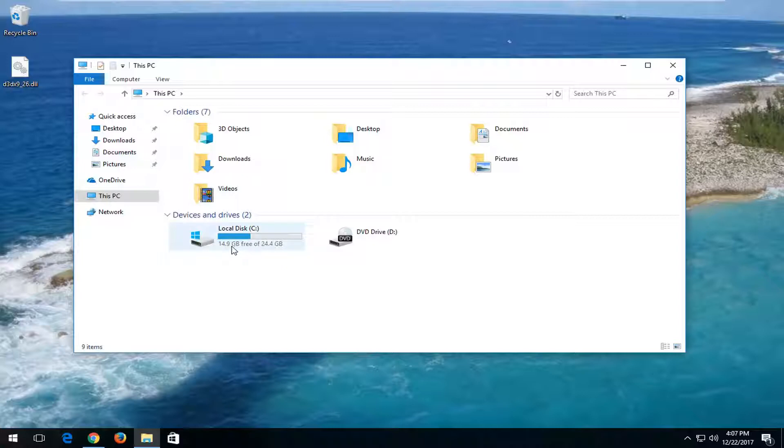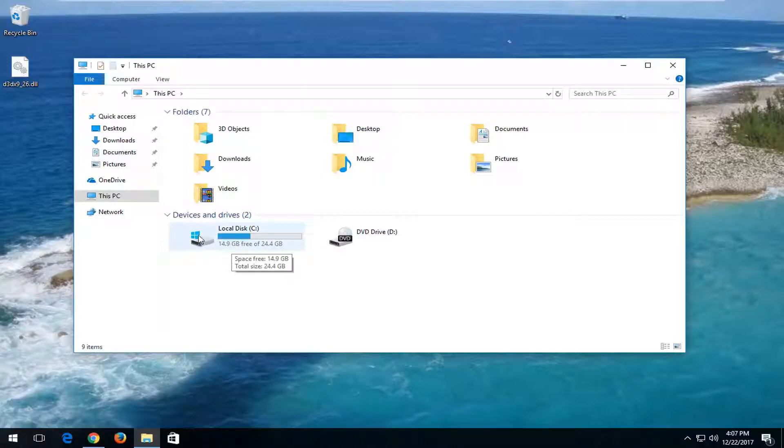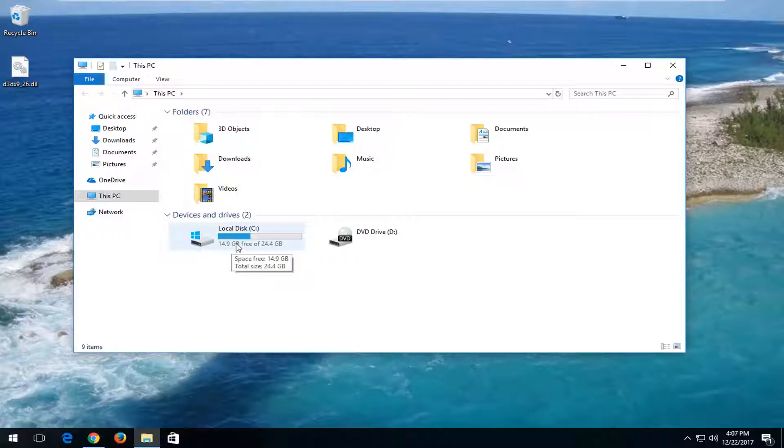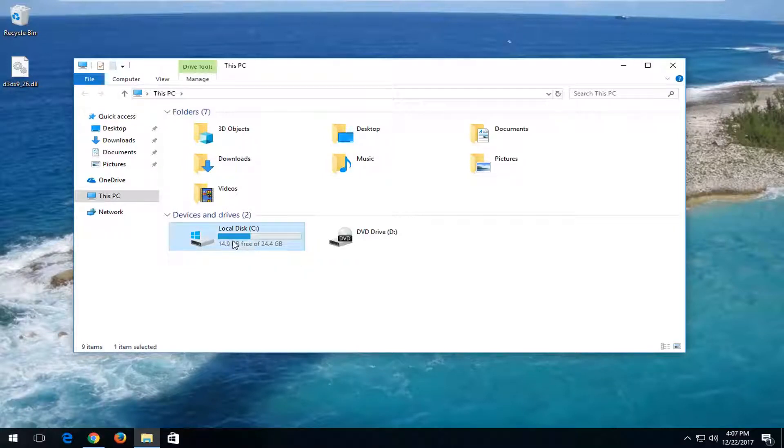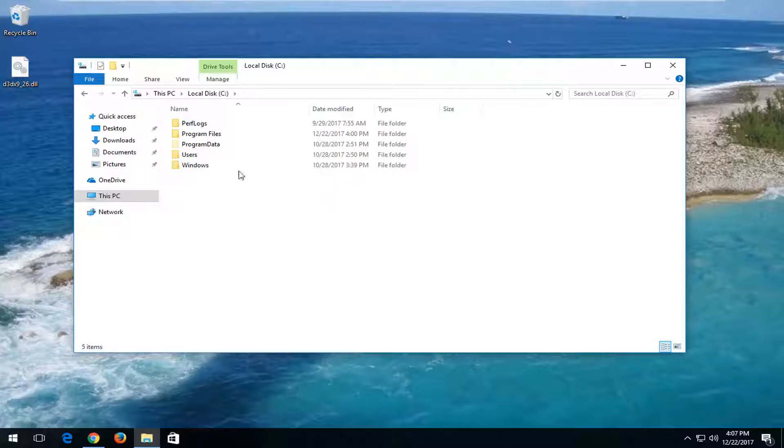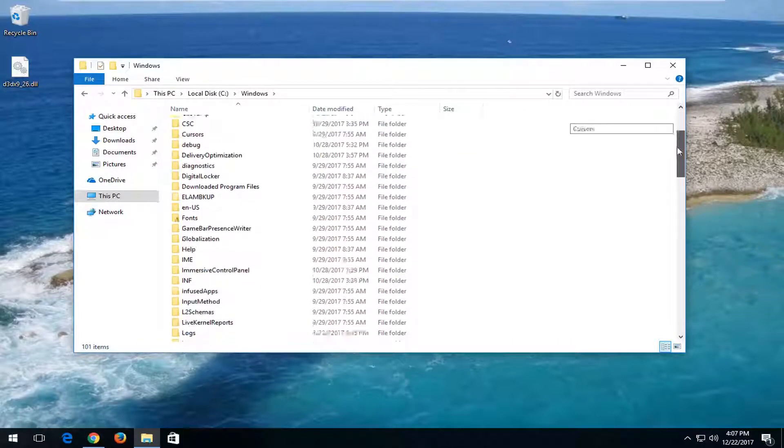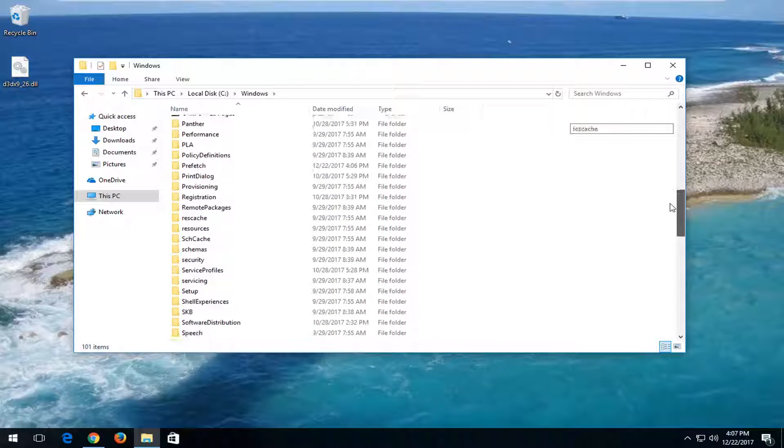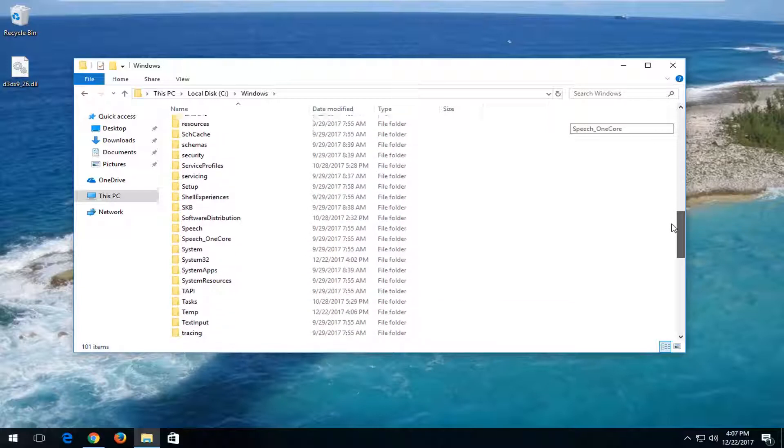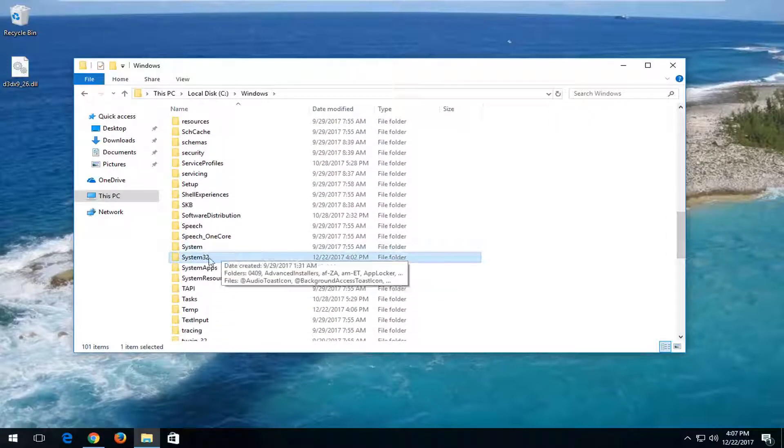whatever drive Windows is installed on. It should be pretty clearly indicated by a little Windows icon appearing right above a hard disk. You want to double-click on it and it should take you to a page that looks like this. Double-click on the Windows folder now. And now, if you're running a 64-bit version of the operating system, you want to locate a folder that says System32.